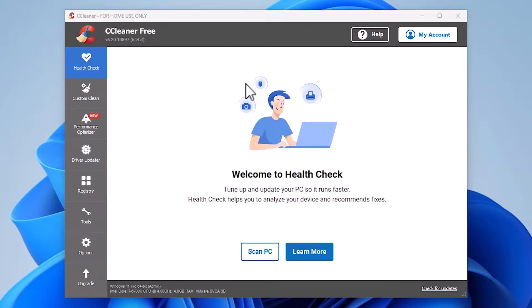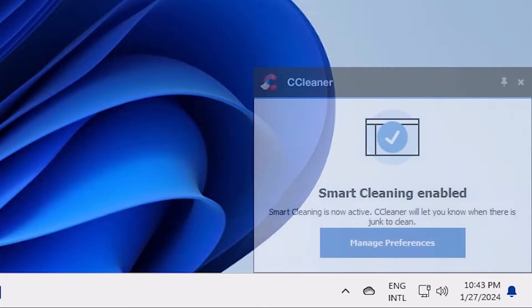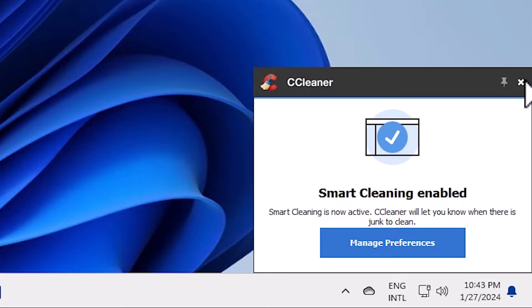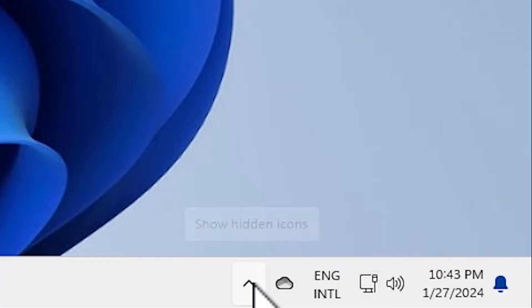First, close CCleaner if it is open. It is also in the taskbar. Close it from the taskbar. Go to the taskbar and find 'Show hidden icons'.